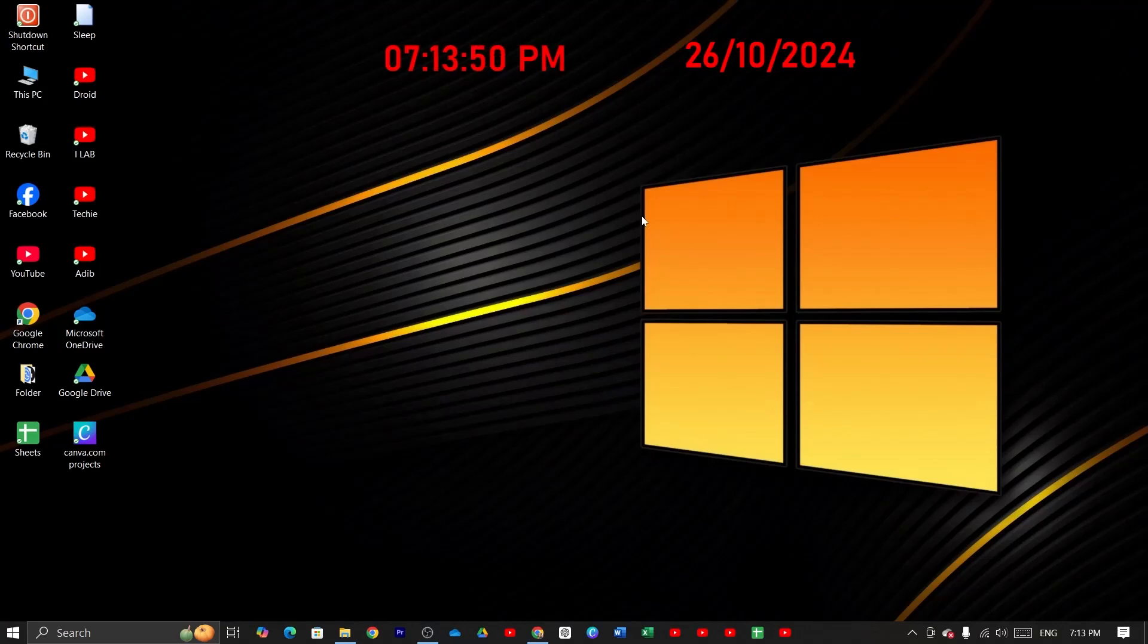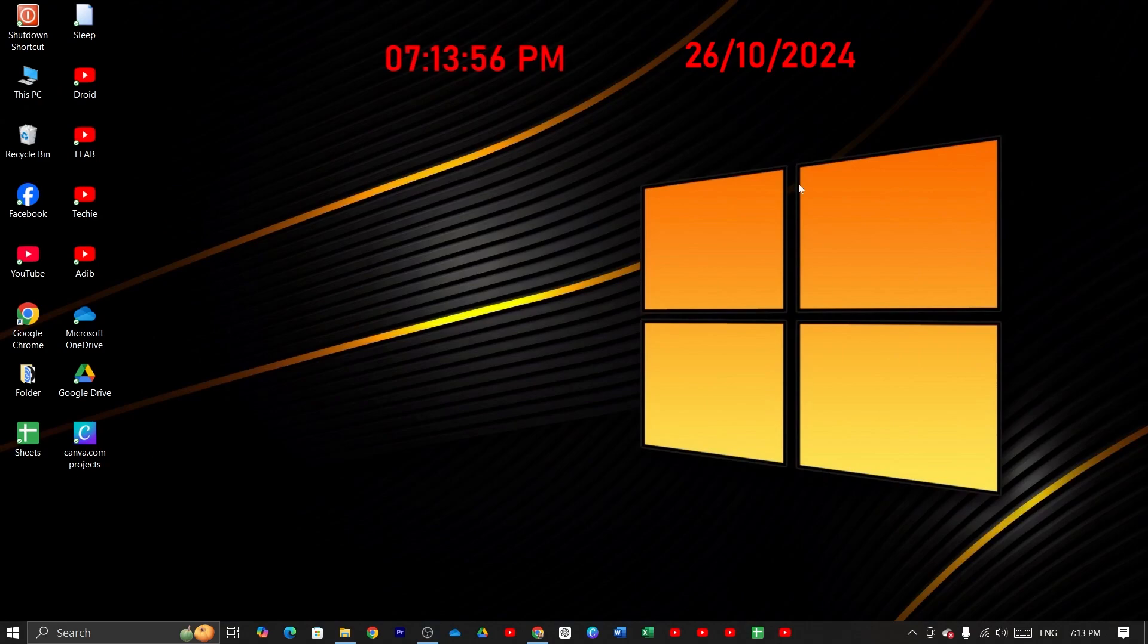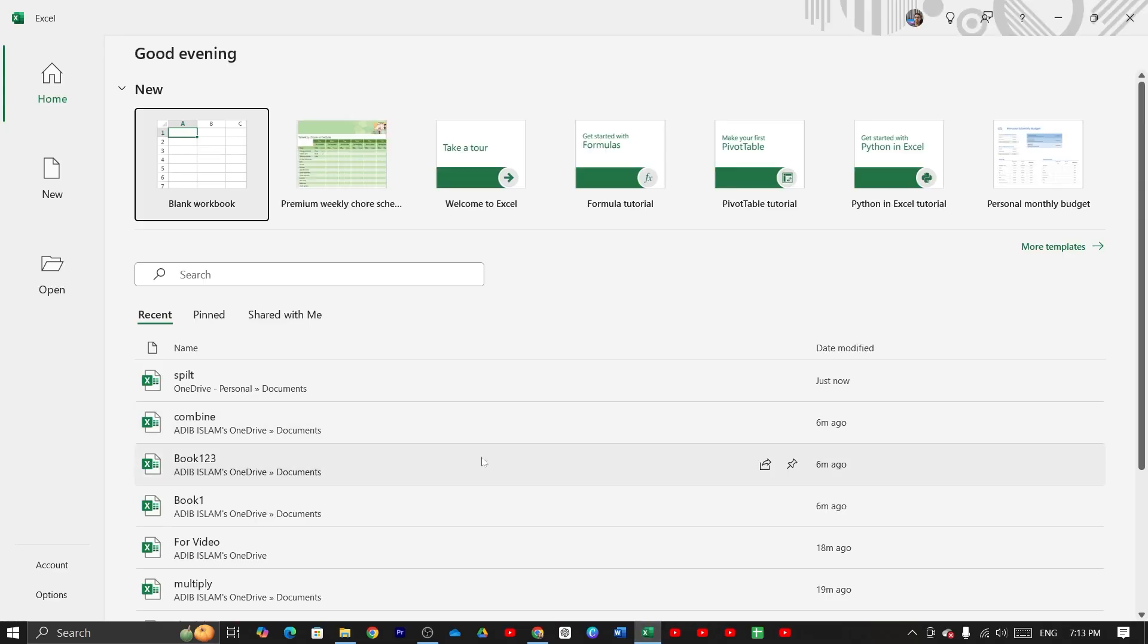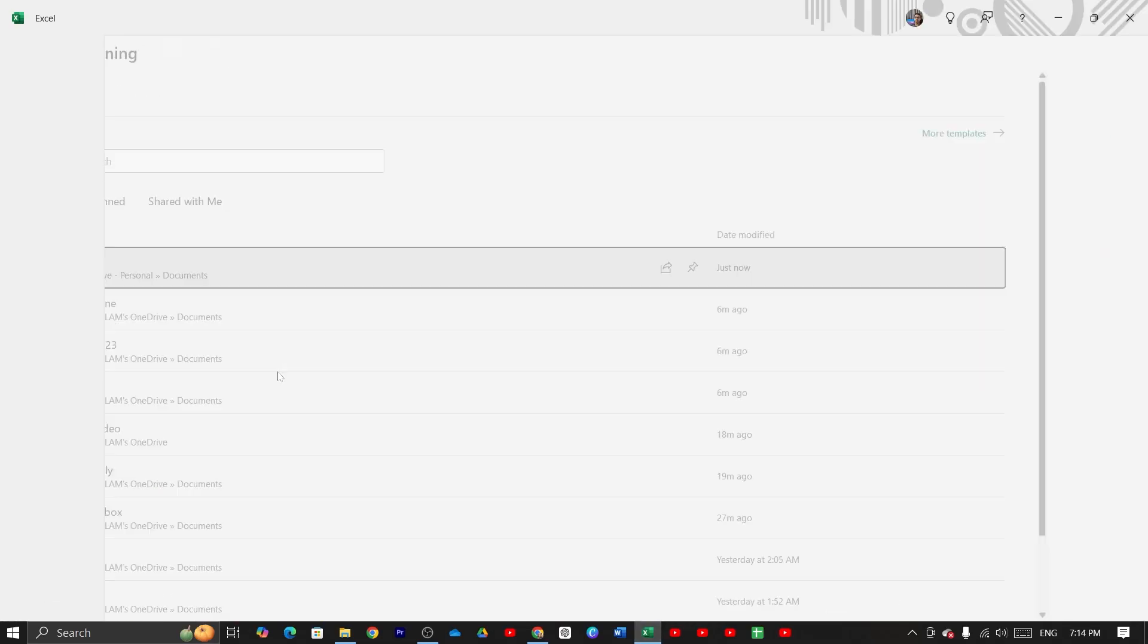Welcome to TechLipper channel and in today's video I'm going to show you how to split cells on Microsoft Excel. First, open up your Microsoft Excel and then open any document.